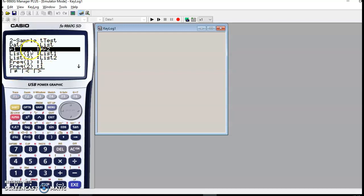There's not a choice for the null hypothesis because that's always the same, namely that these means are equal.